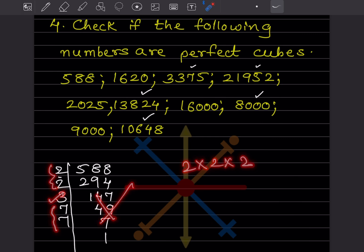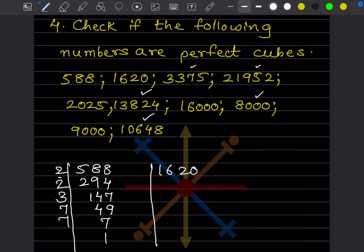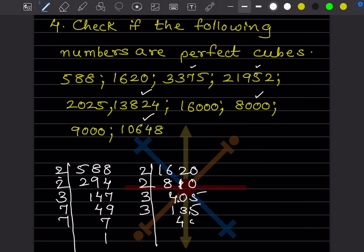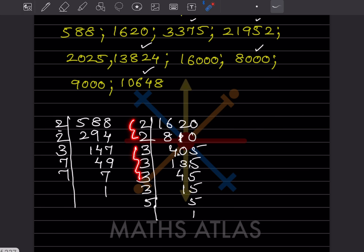Now checking 1620: we do prime factorization and find that some factors appear only in pairs of two, while others appear four times. Since the prime factors are not all in groups of three, 1620 is also not a perfect cube.